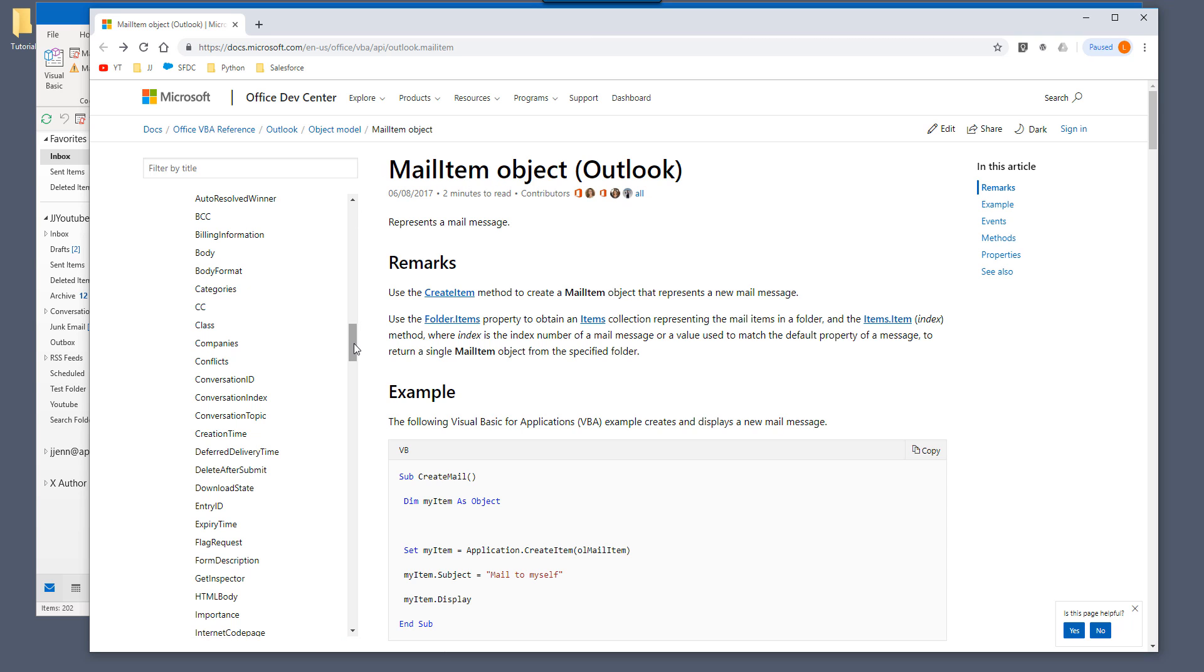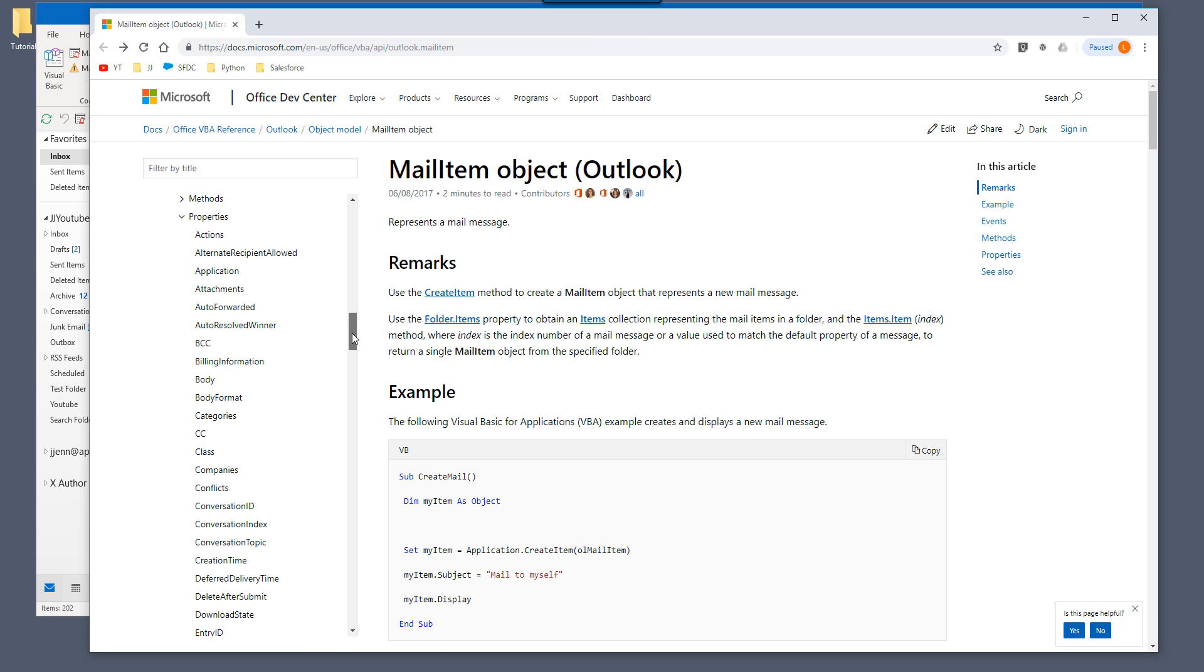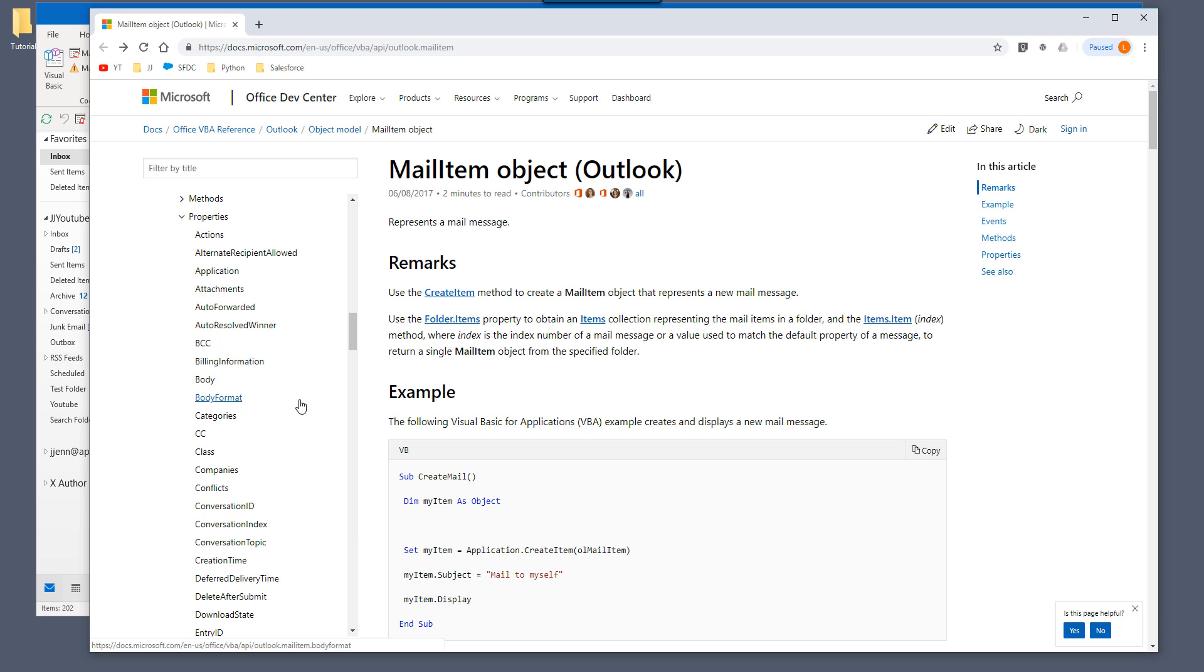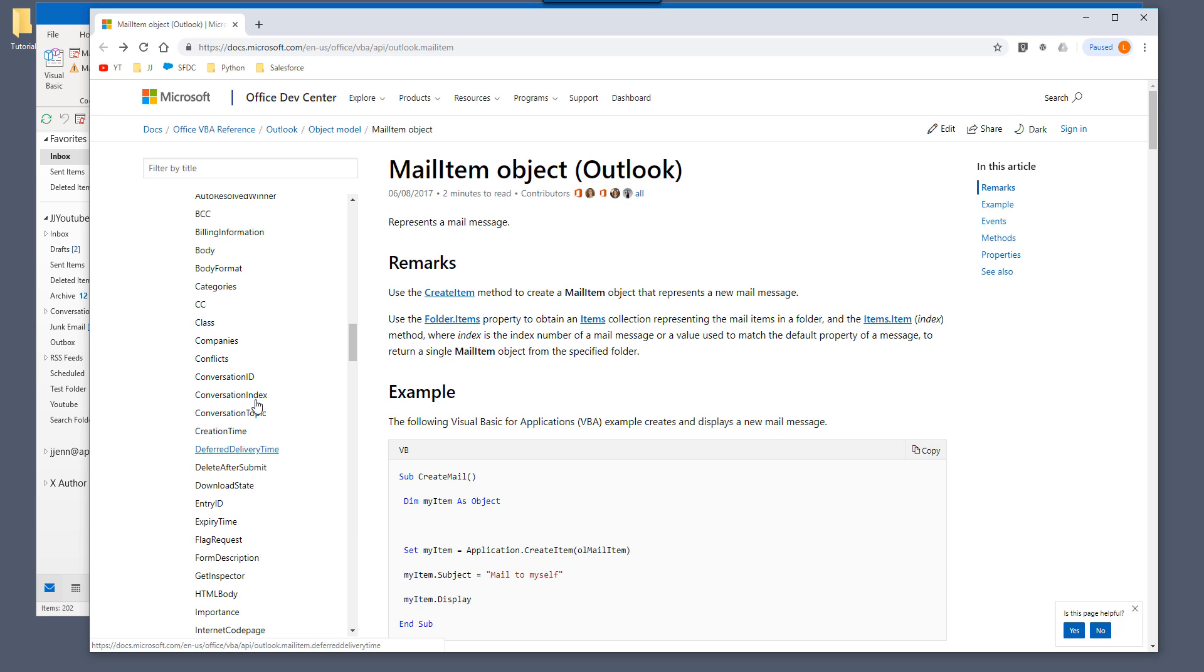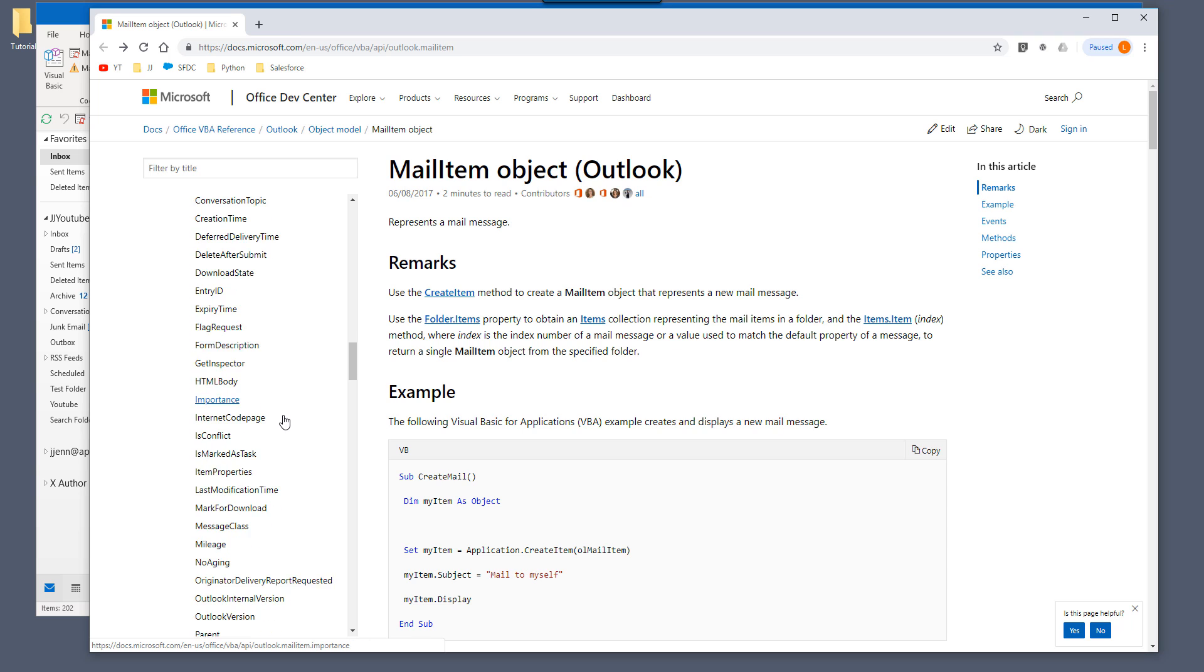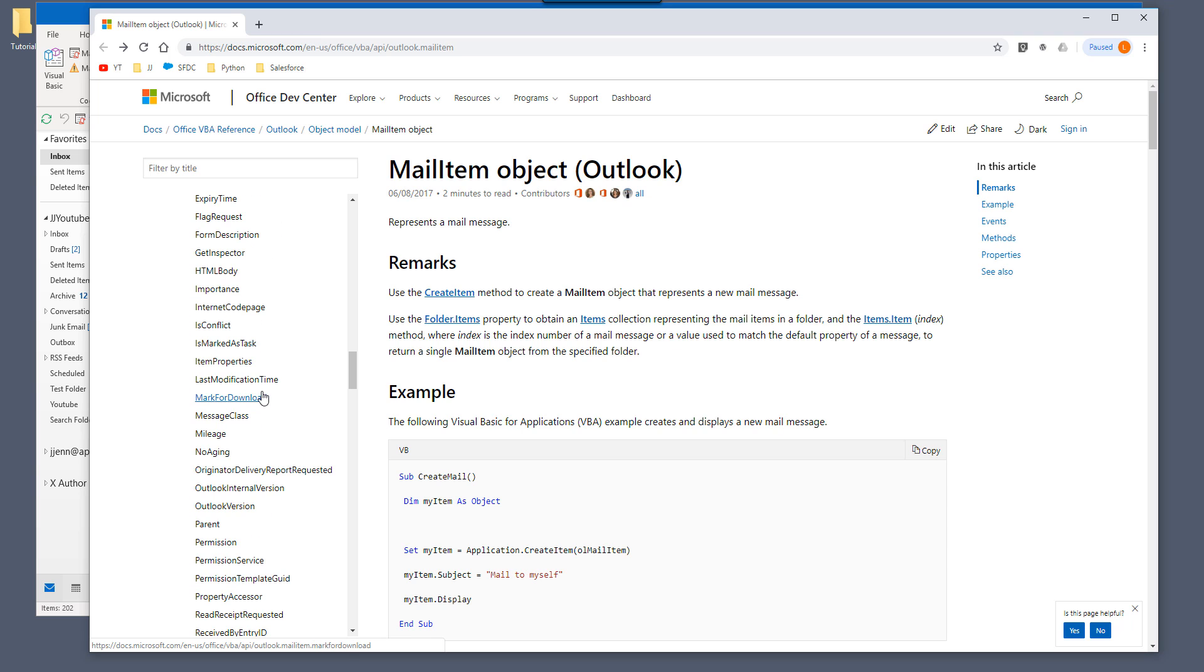And here are all the fields that you can extract the information from the mail items object. So we can extract information like actions, attachment. So if you want to extract the attachment files from your email, then you will use the attachments property and the CC property and body, body formats and so on. And there are quite many. I'll recommend you go to this list and to see which one is relevant to you.